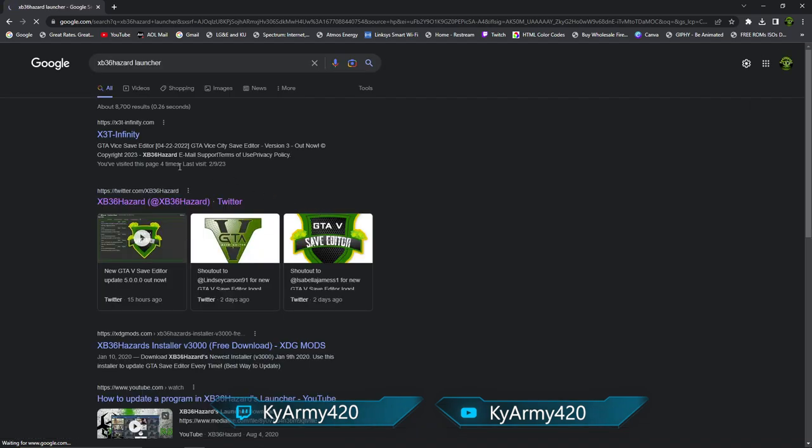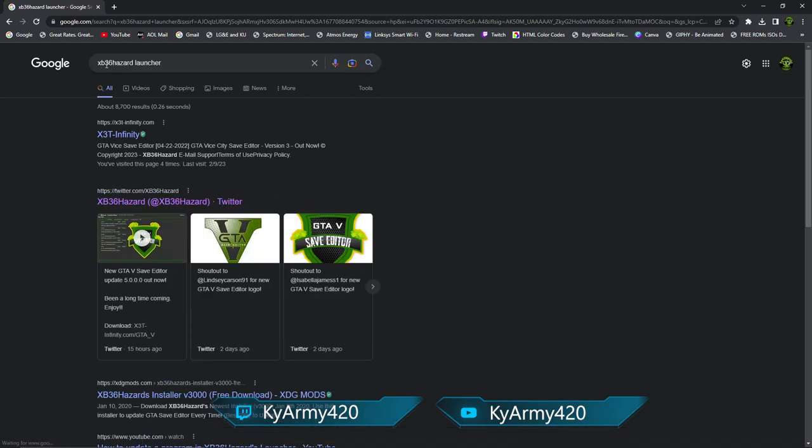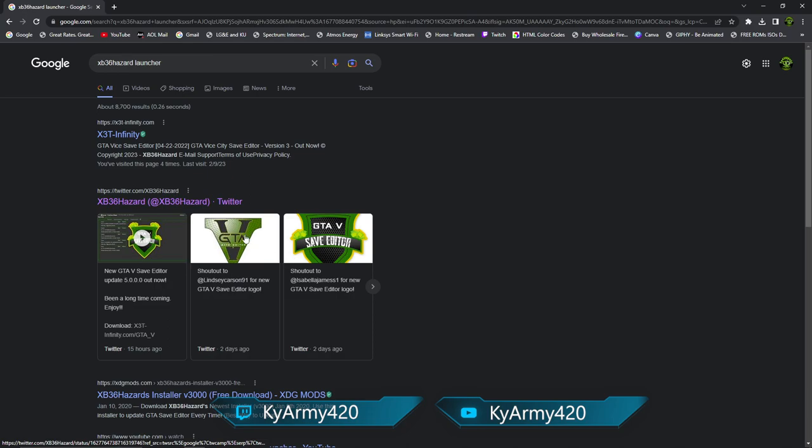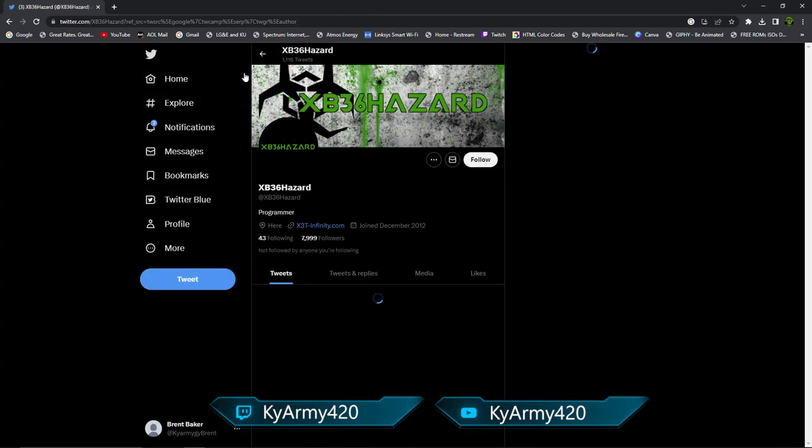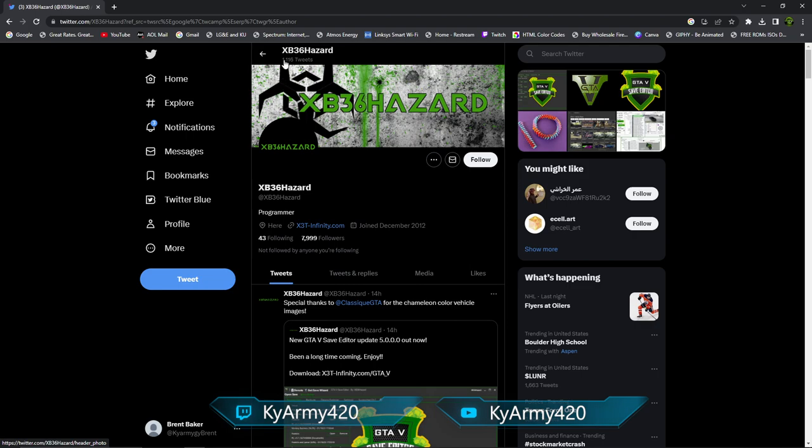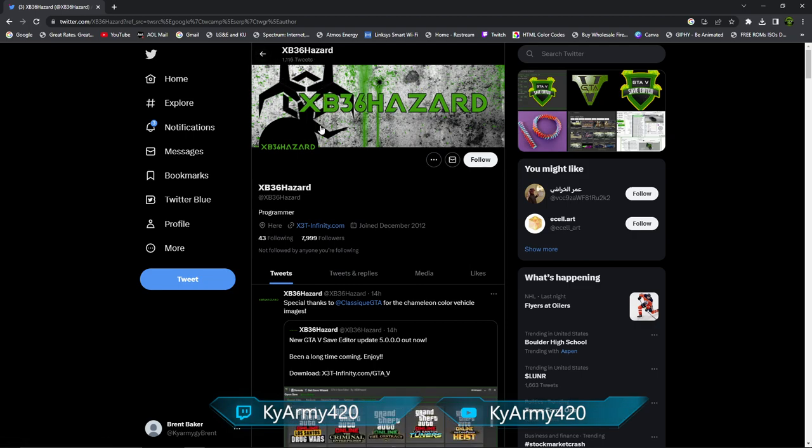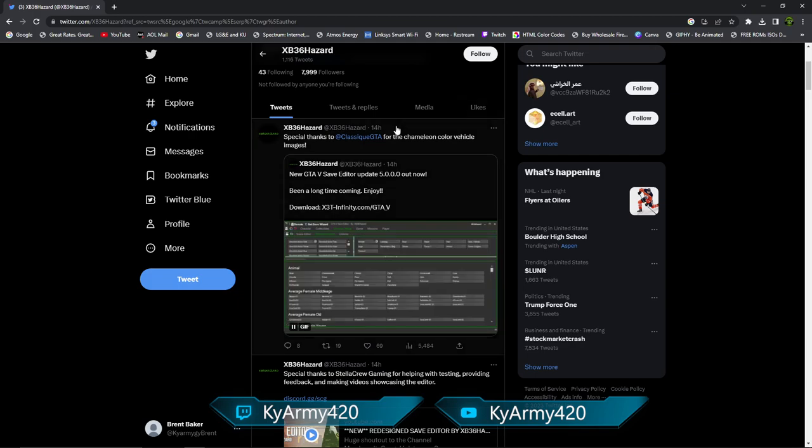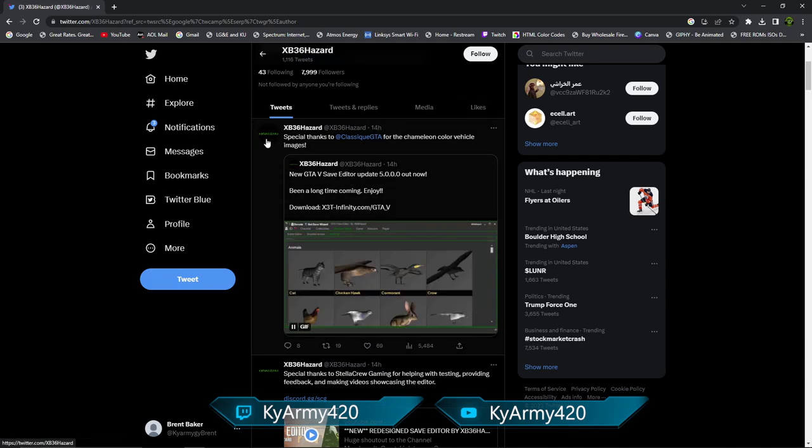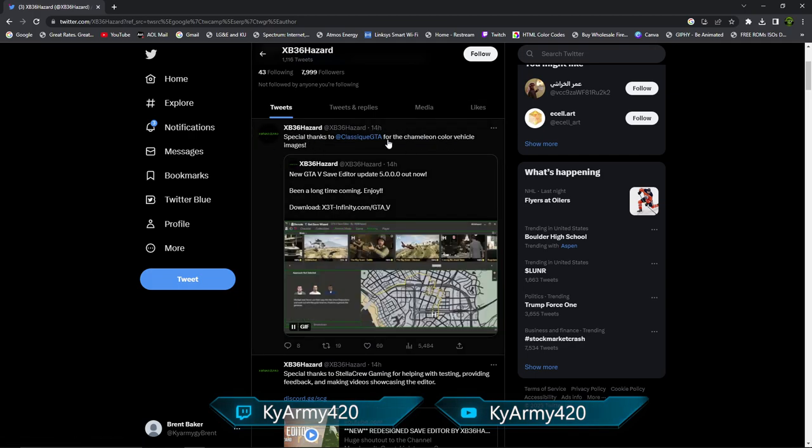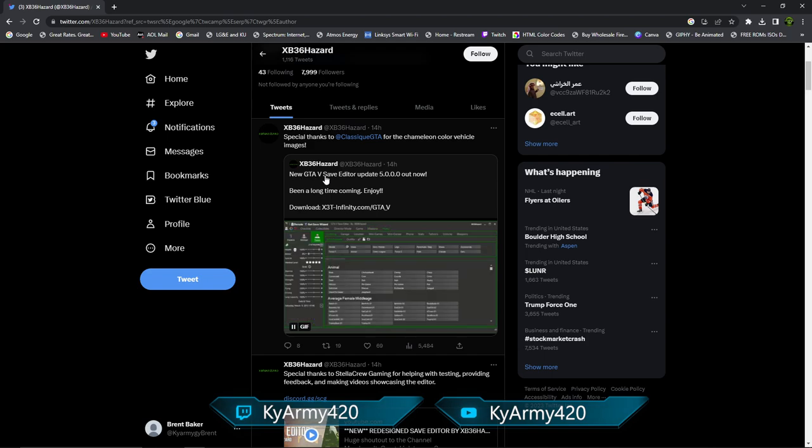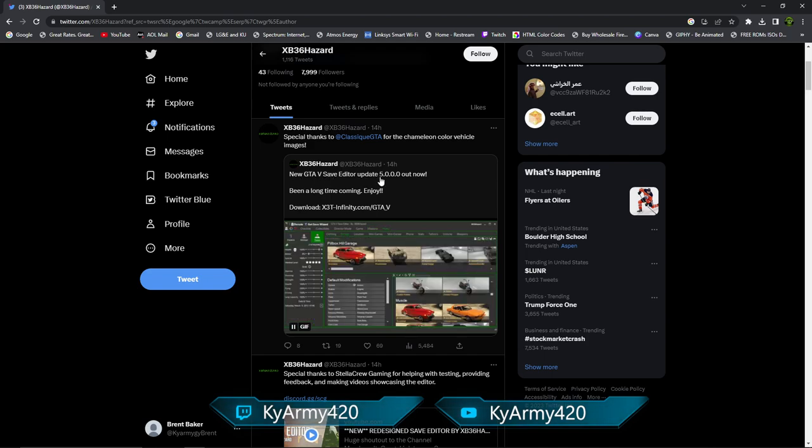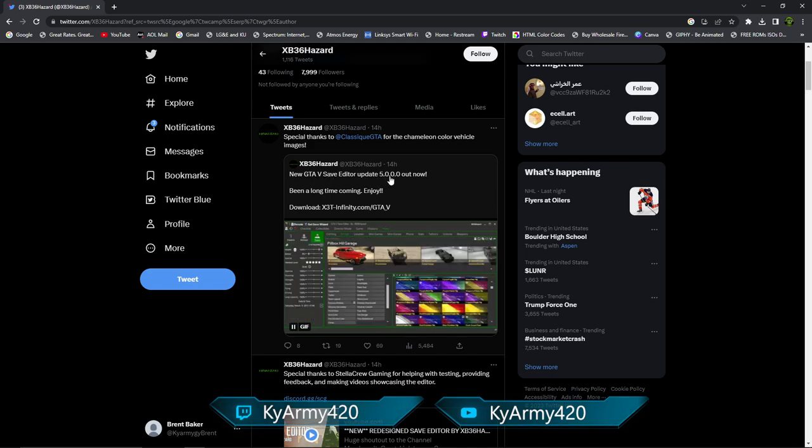To start off really simple, just go to Google and type in XB36 Hazard Launcher. You'll see the actual X3 Infinity site, then you'll see Hazard's Twitter page. You can go there if you want, or you can come here. I recommend coming here so you can go on Twitter and give me a follow.